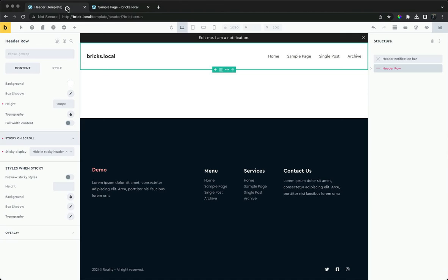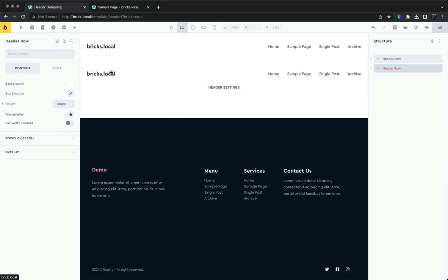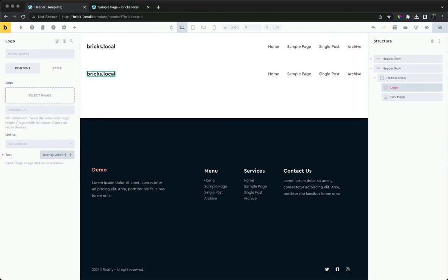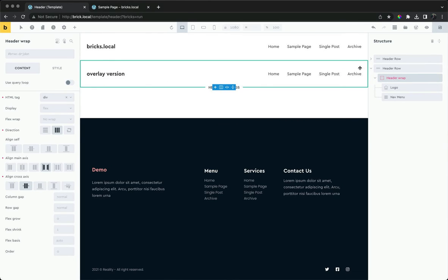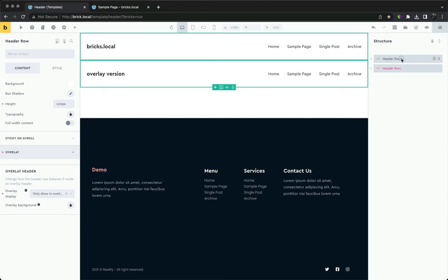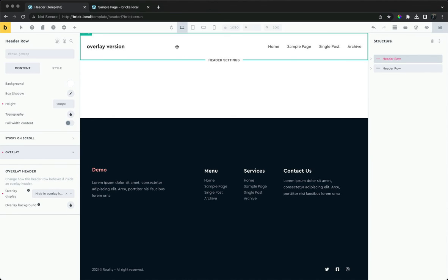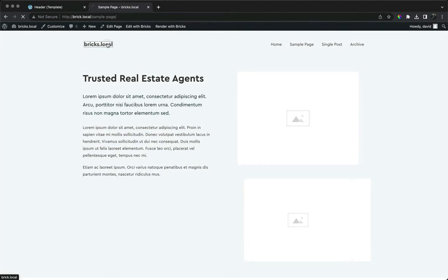Let's create an alternative header row for the overlay header. This can be our overlay version. We'll set this one to show only inside the overlay header, and this one to hide. When the header is overlay, we see our alternative header.